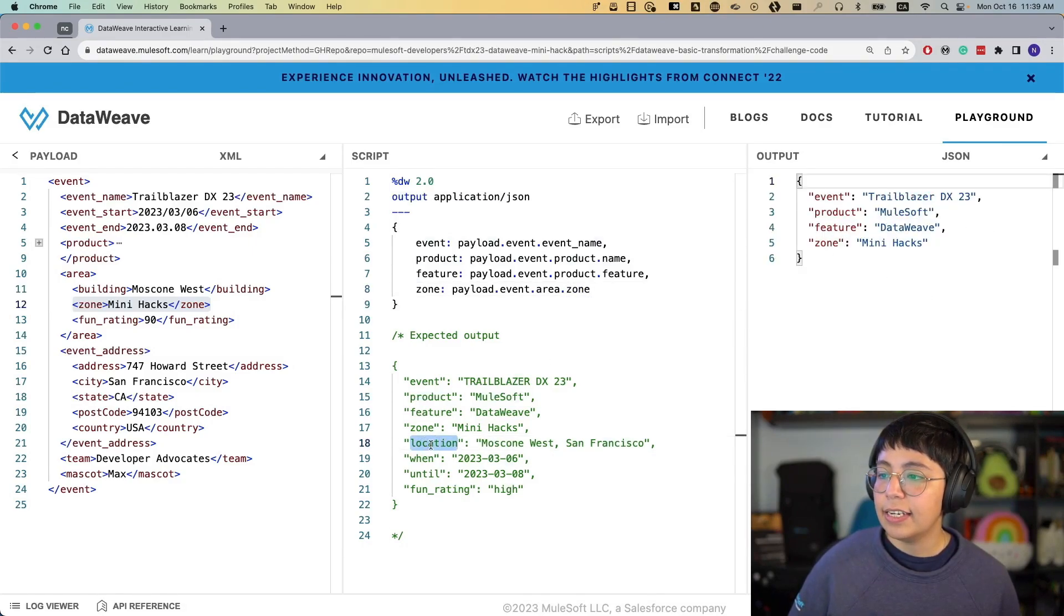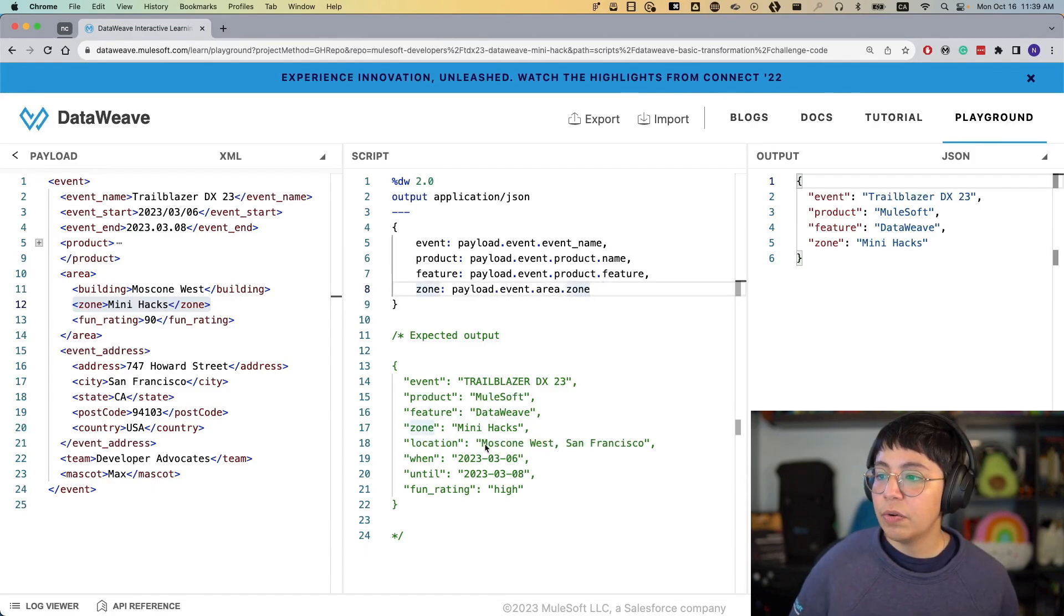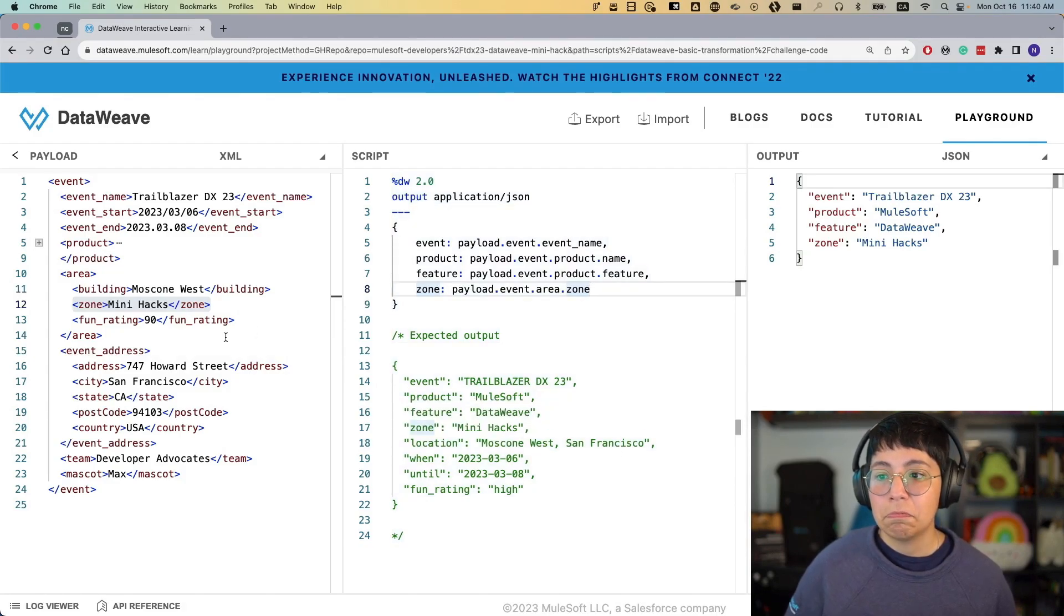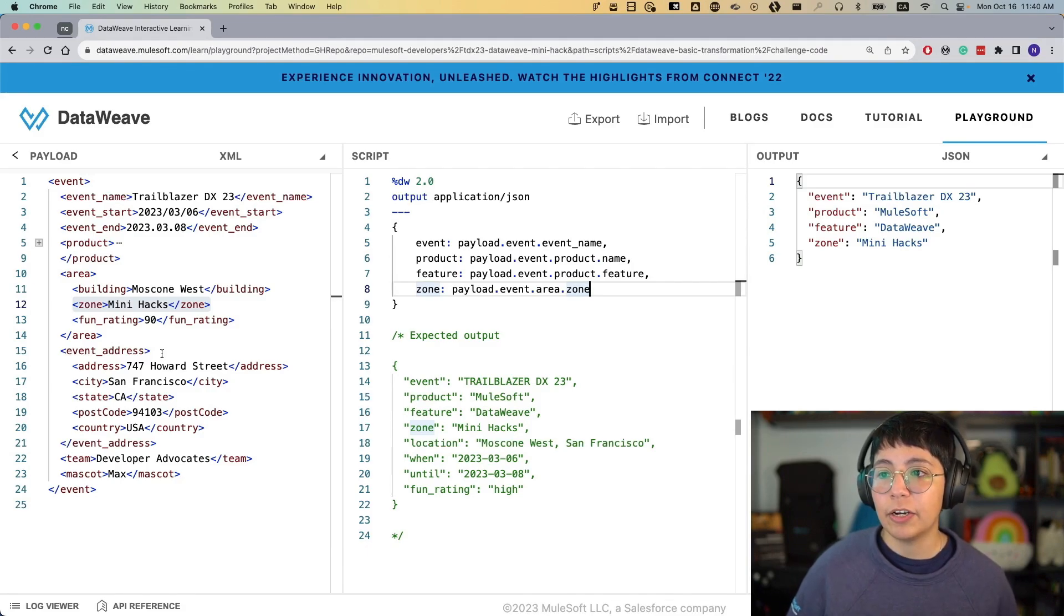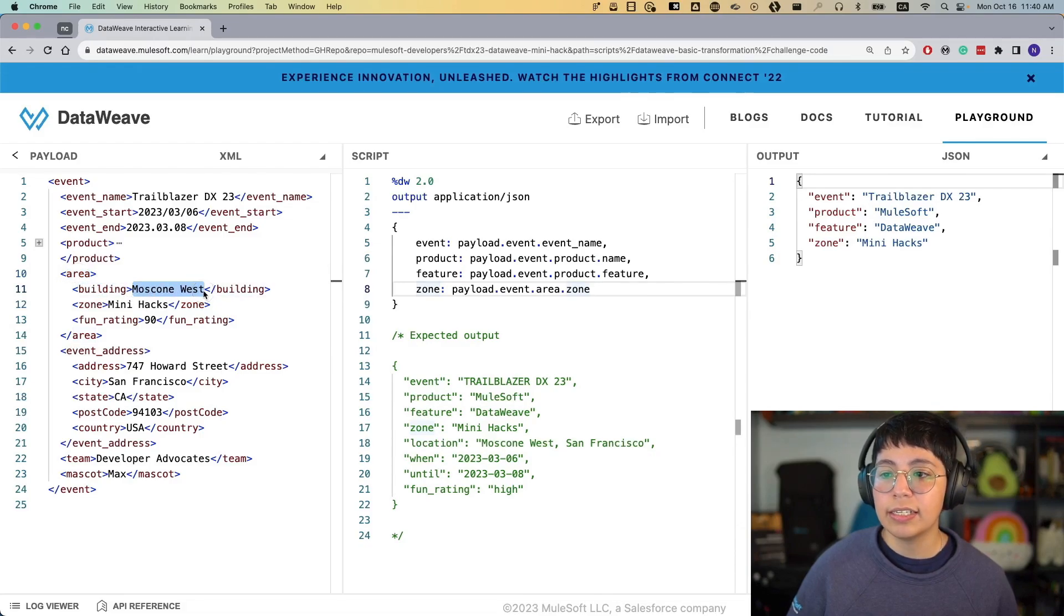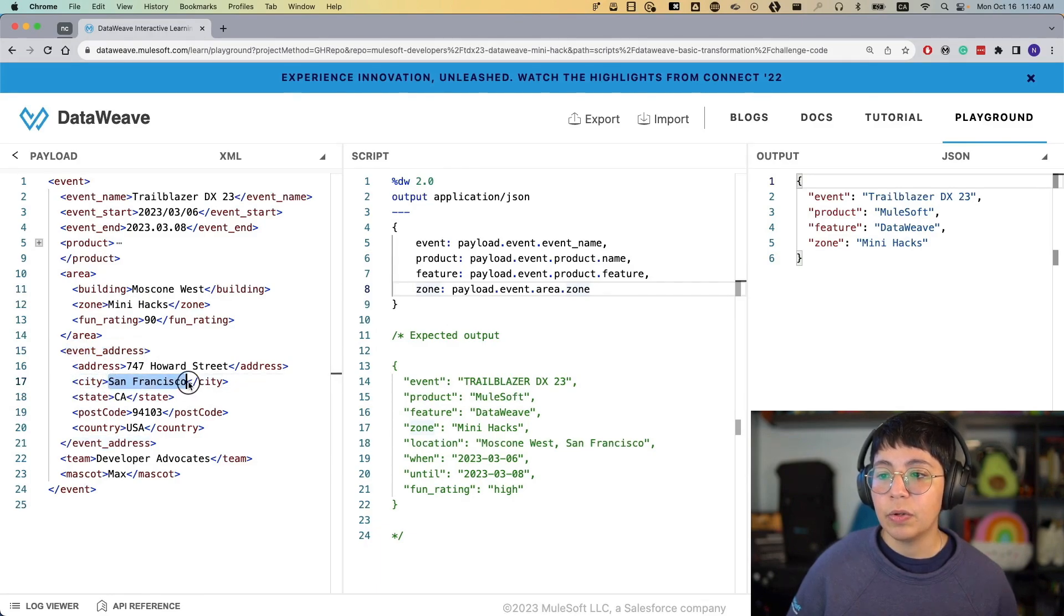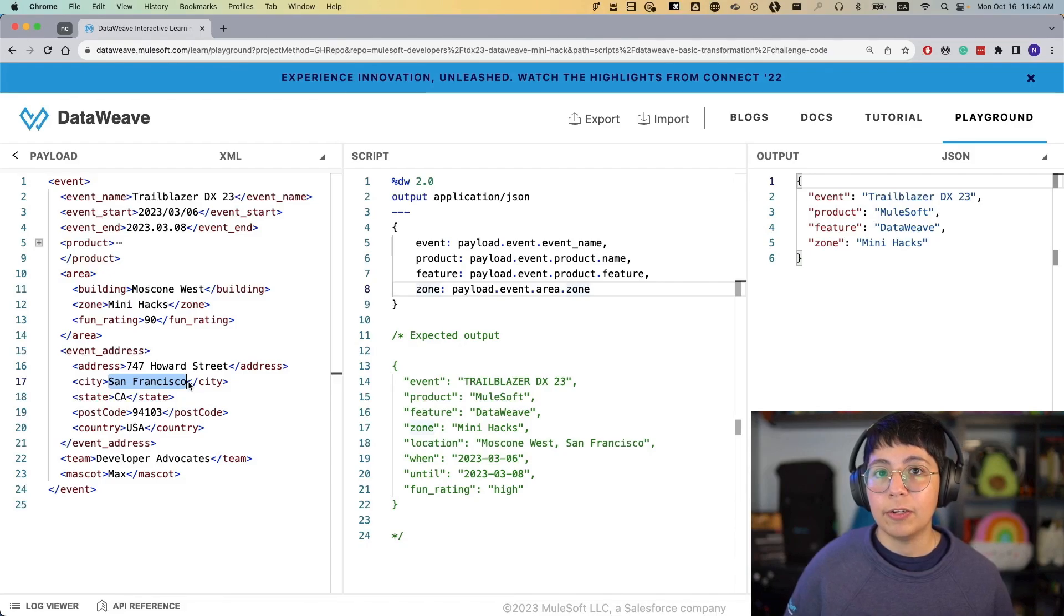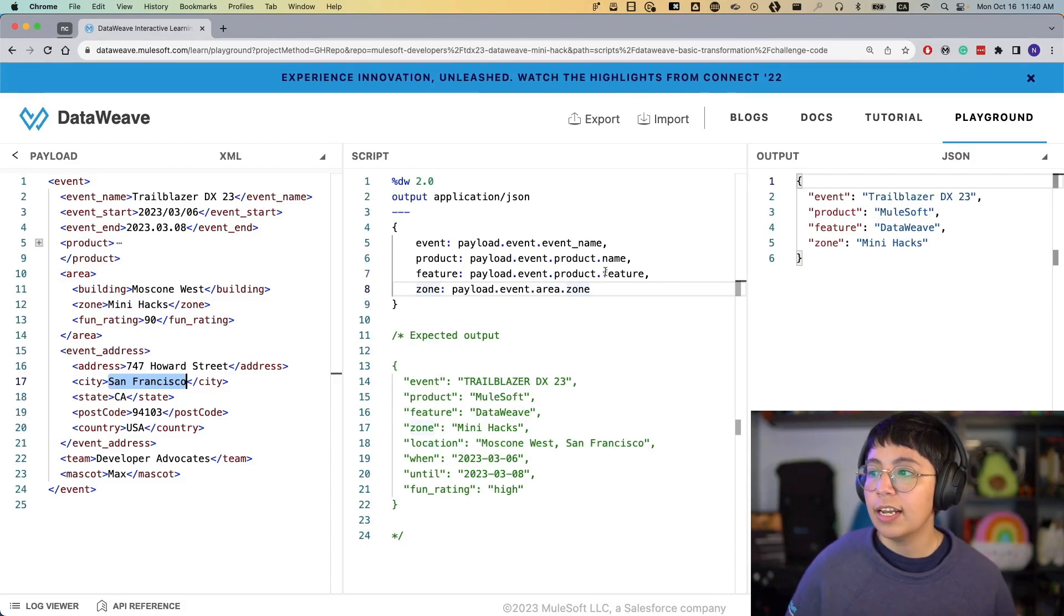Next is location. So for location, we have Moscone West, San Francisco. Where can we find that? Actually, there's not a single thing that says Moscone West, San Francisco. But we do have the area building, Moscone West, and then we have here in event address, City, San Francisco. So what we can do for this is to create a concatenation between these two, and just add a comma in the middle. So there are two ways to do this concatenation of strings I'm going to show you.